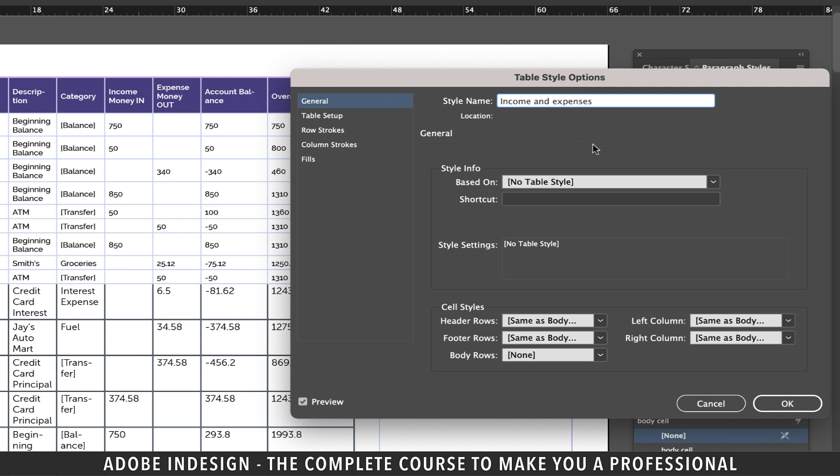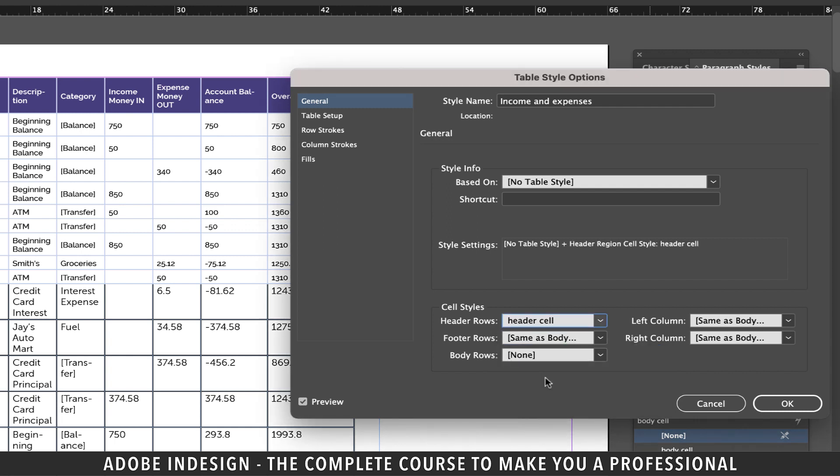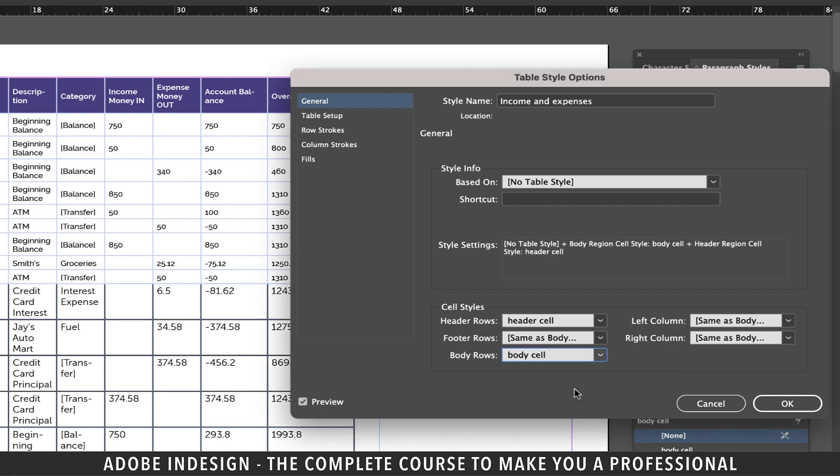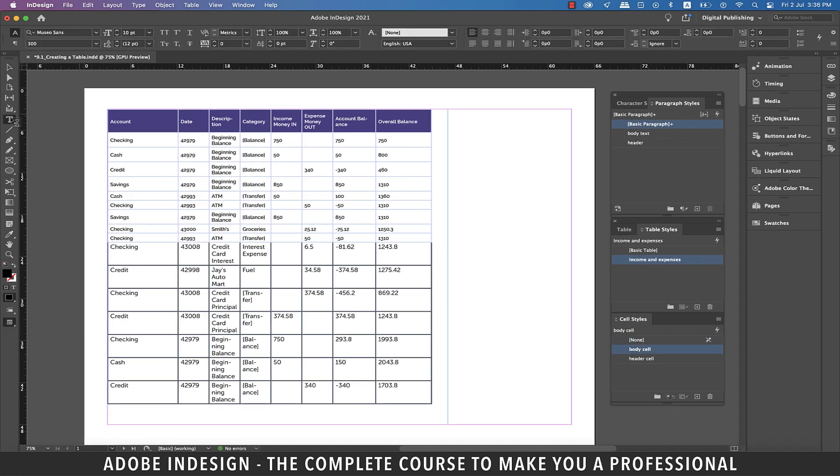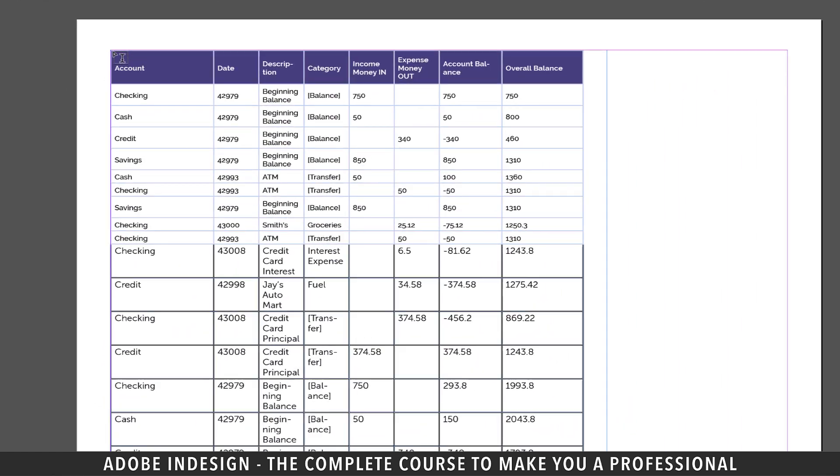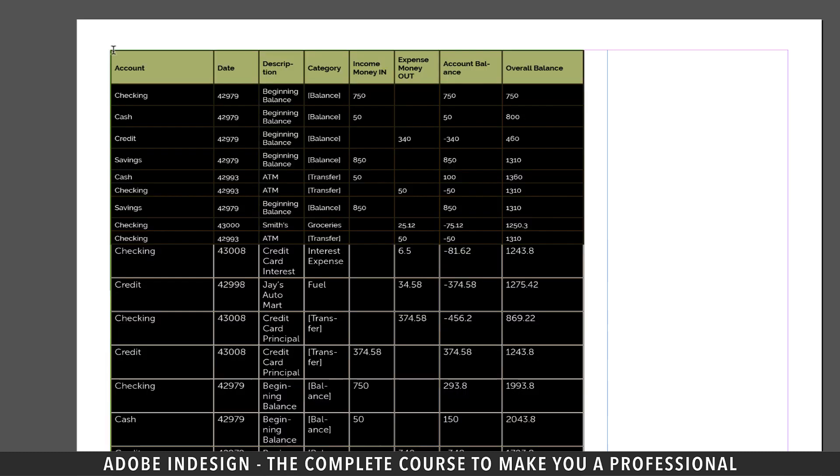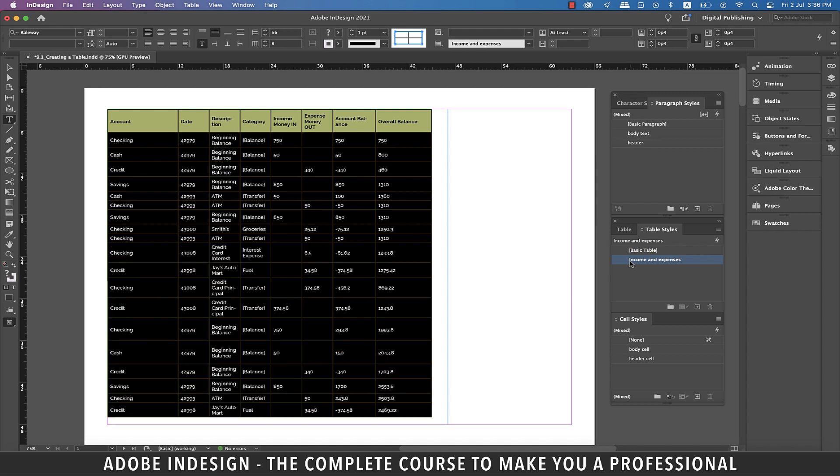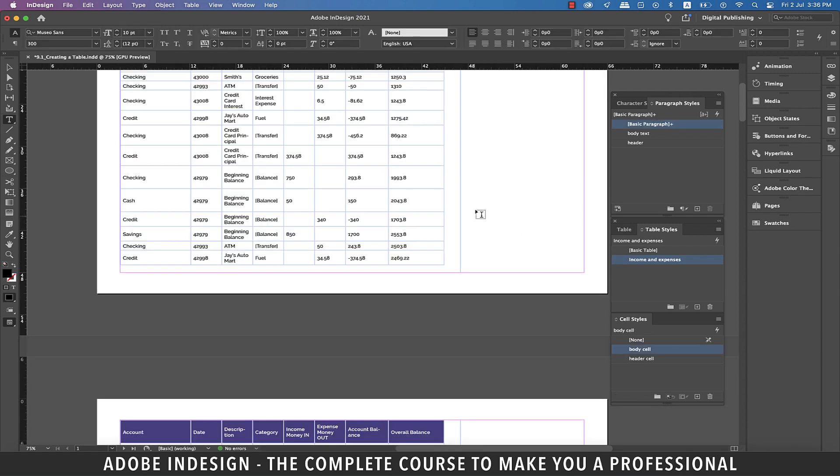In the Cell Styles option, from the Header Rows drop-down, select Header Cell that we created for the header, and from the Body Rows drop-down, select Body Cell that we created for the body text and hit OK. Now select the Type tool and take your cursor to the top left corner of the table until it turns to a black bold diagonal arrow. Click once to select the entire table and then click the Income and Expenses table style that you just created, and the entire table should now be formatted as per the styles we created.